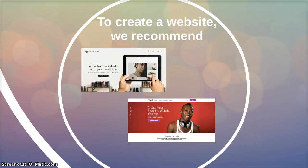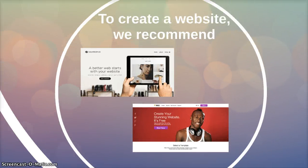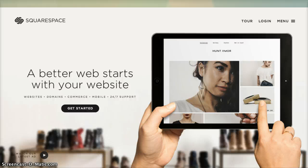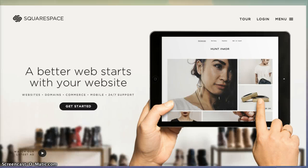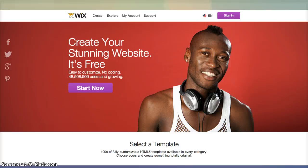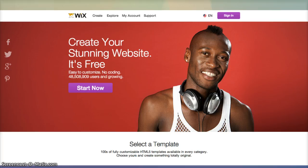We also recommend for creating websites, Squarespace at squarespace.com, and also Wix, which you can find at WIX.com. These are great ways to create websites simply, quickly, and really cheaply.